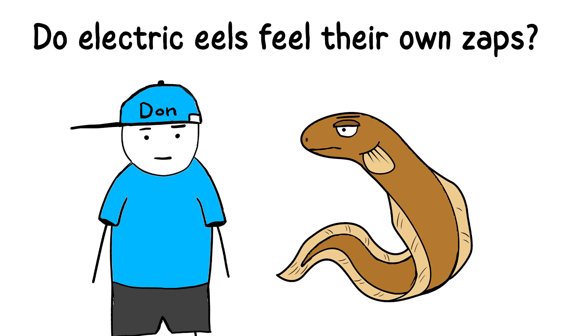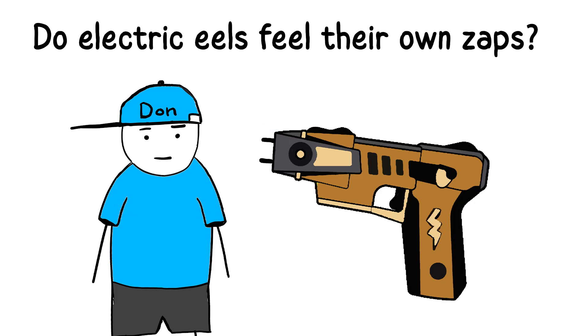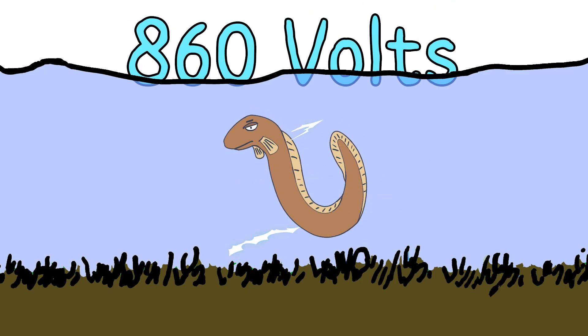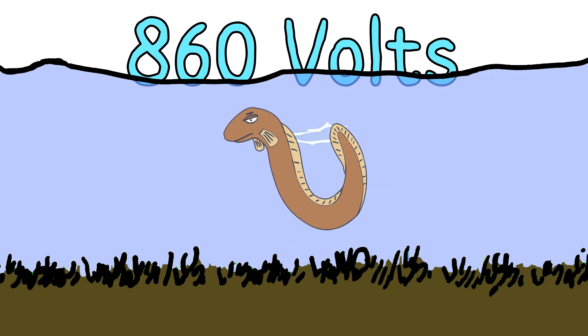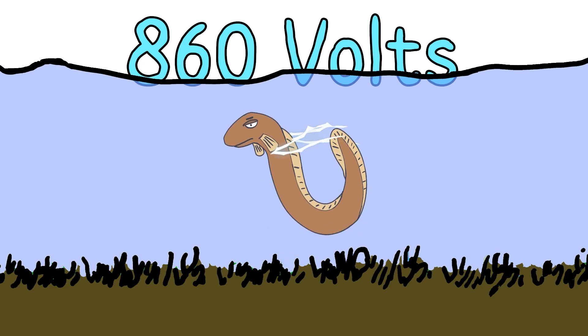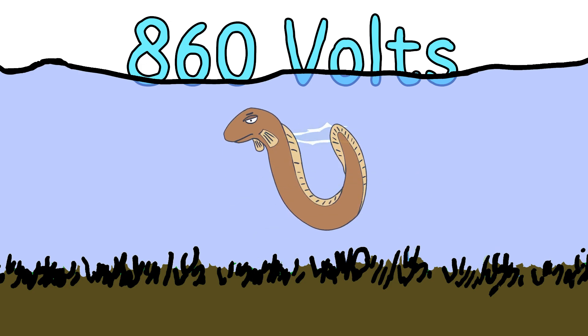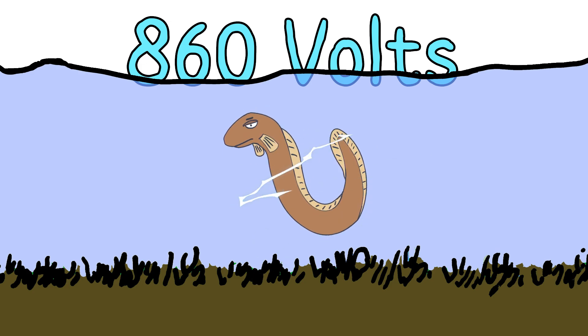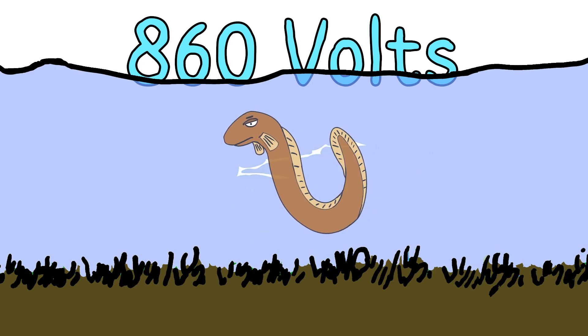Now, electric eels are basically underwater tasers with gills. These guys can unleash up to 860 volts of pure aquatic nightmare fuel, enough to stun prey, scare off predators, and probably make you question why you ever thought swimming in the Amazon was a good idea.